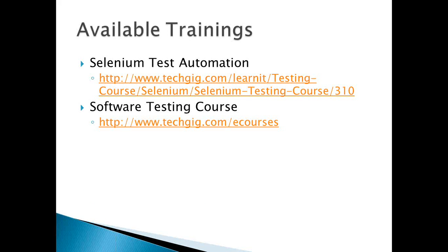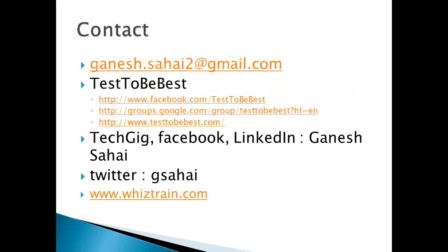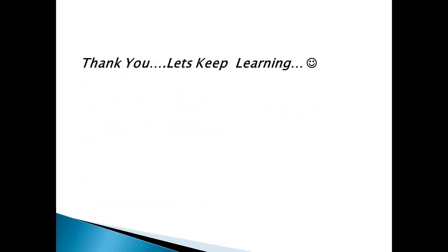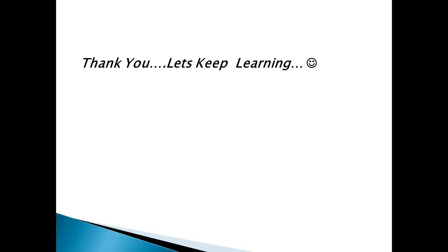There is this course on software testing for those of you who want to brush up your knowledge on software testing or if you have not done any formal training on software testing. Here are my contact details: my email ID, the TestToBeBest community Facebook page, Google group, and its website. You can find me on TechGig, Facebook, LinkedIn as Ganesh Sahai, and on Twitter at gsahai, and of course my new training and services venture whiztrain.com. Thank you very much. I hope this webinar has been of value to you, and let's keep learning whatever new is coming our way. Thank you very much.